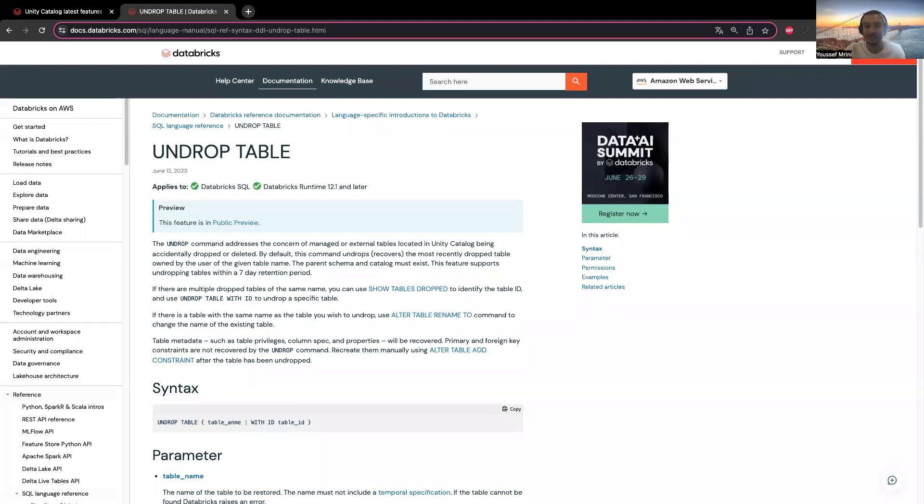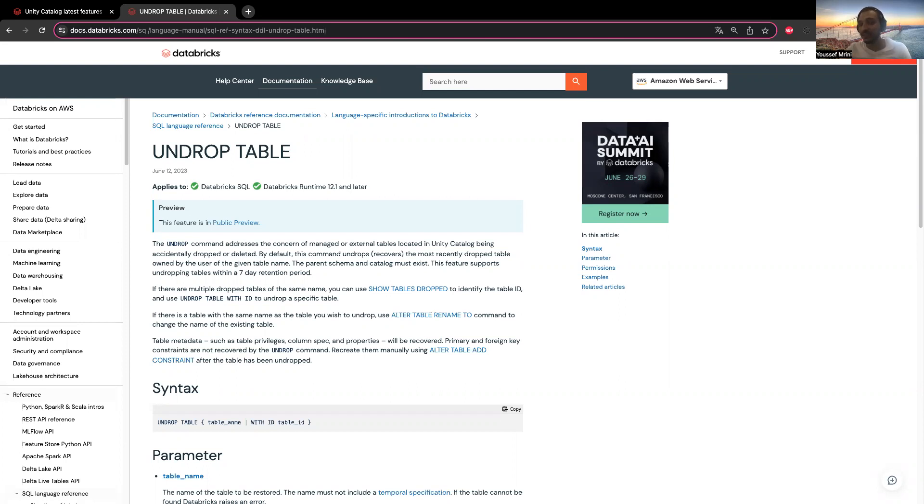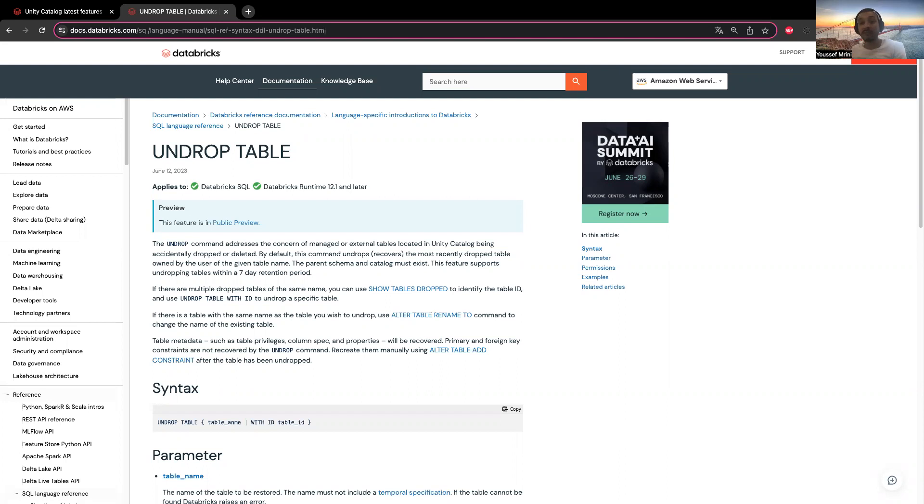Hello, my name is Yousef and today I will show you how to undrop a table. This is a new feature that has just been released and it requires Unity Catalog and DBR 11.1 or above.